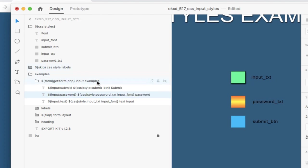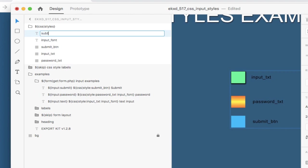And we also have a submit font. Let's actually change that to submit font.